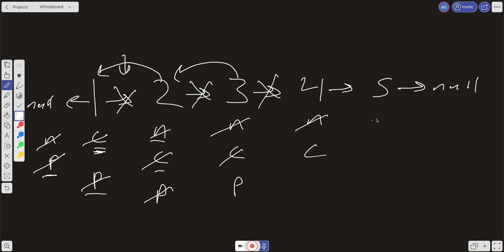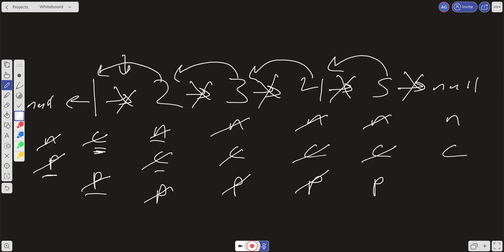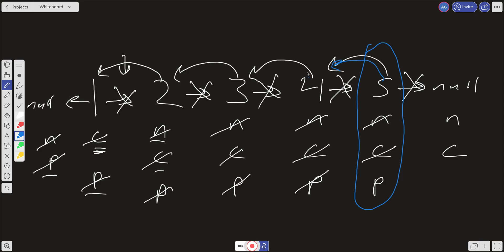We go again: move next to current.next, break current.next which was pointing to five and have it point to previous, then move previous to current, and update current to point to next. One more iteration: next equals null because current.next is null. We break the pointer from current.next and have it point to previous, move previous to current, and increment current to null. Our new head now lies on previous, so we return previous. The linked list is completely reversed: five points to four, four to three, three to two, two to one, and one to null.